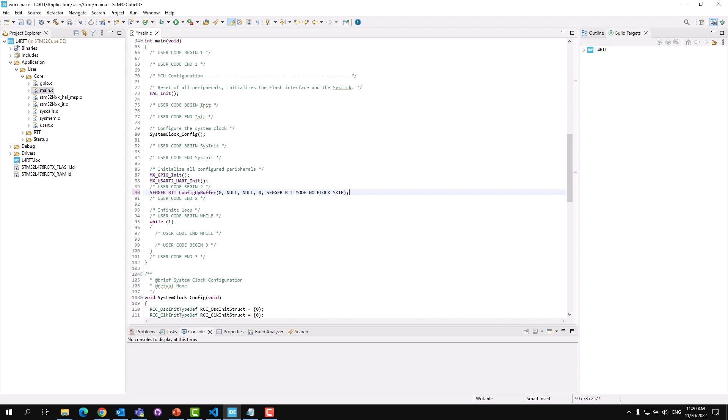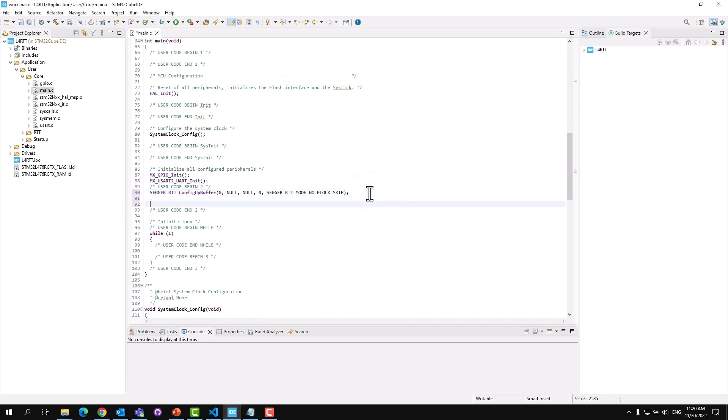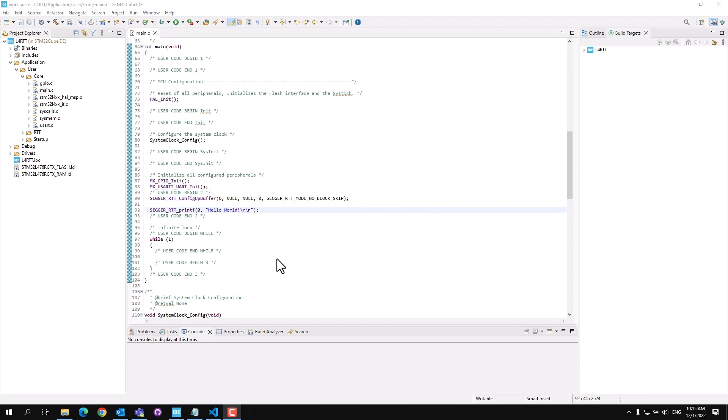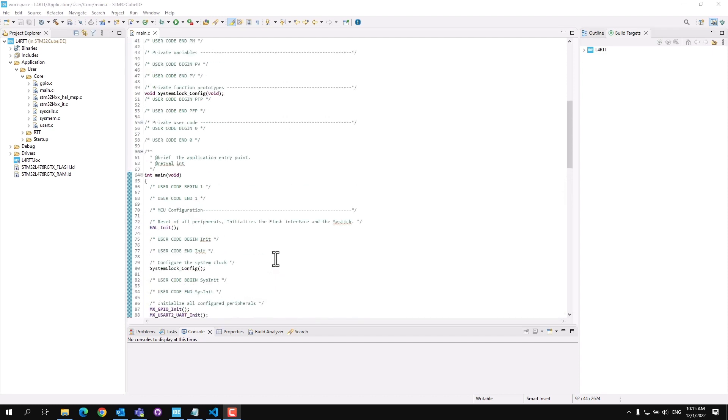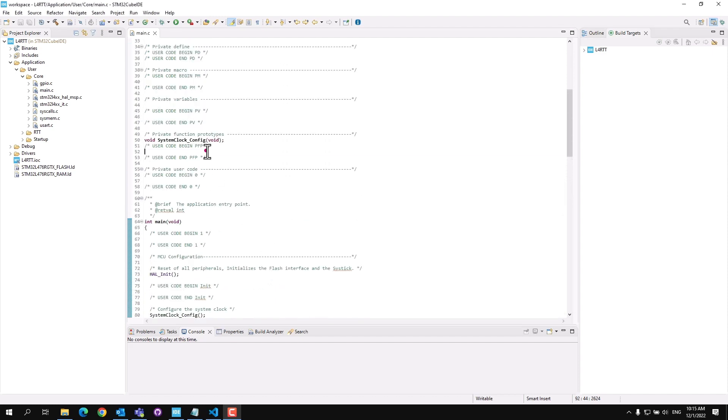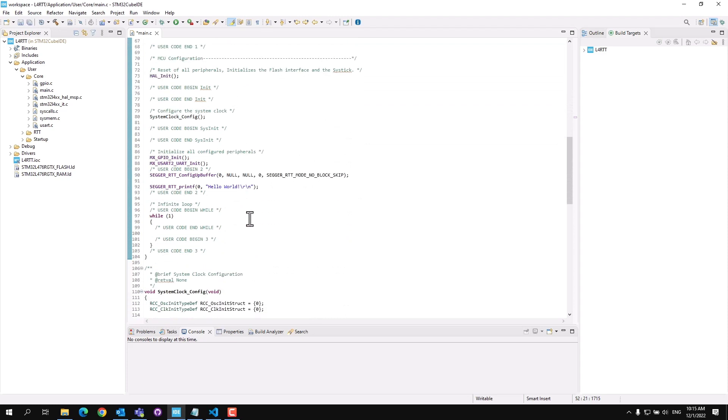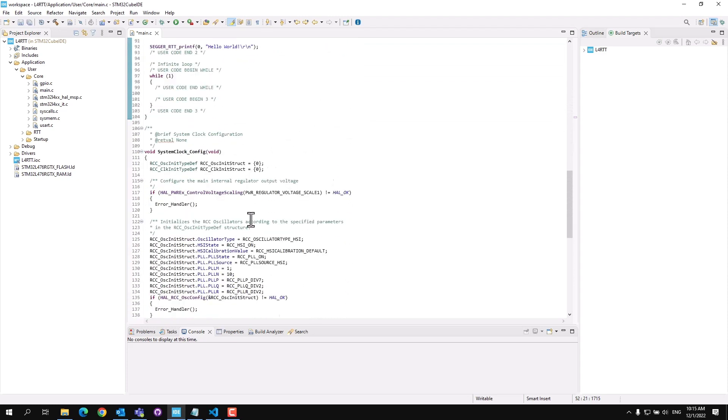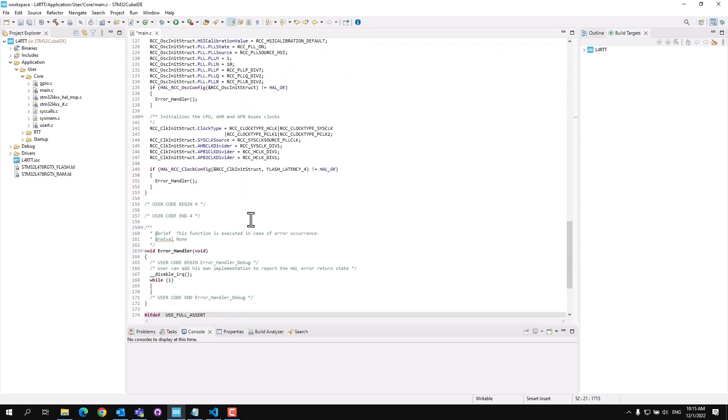Next, we'll use the printf function to write from the embedded device to the host PC. This line will output hello world onto channel 0. Now that we have written a message to the host PC, we'll next create a read function to read input from the host PC. Let's first create the function prototype. It will be a void function taking no parameters. Next, let's scroll down to a user code section and add our function.